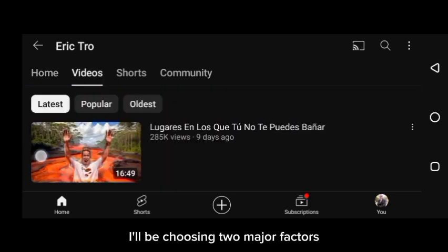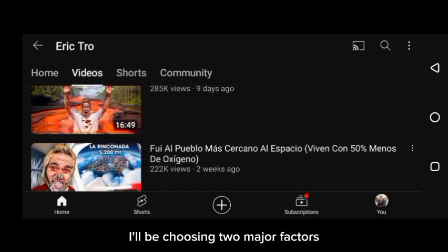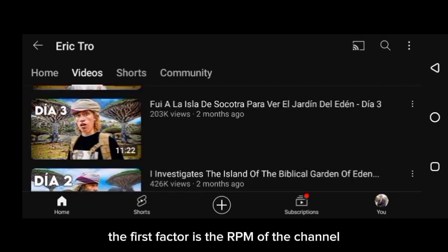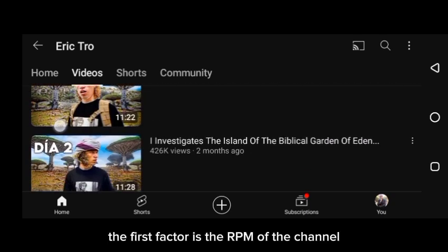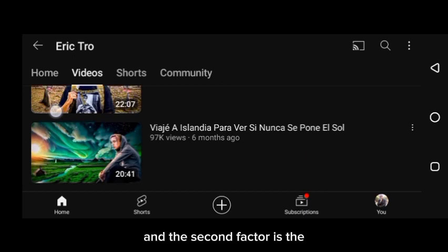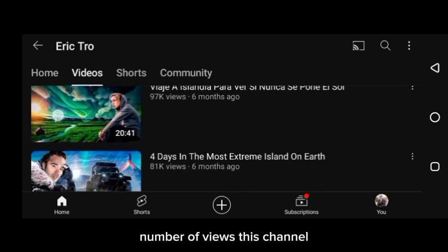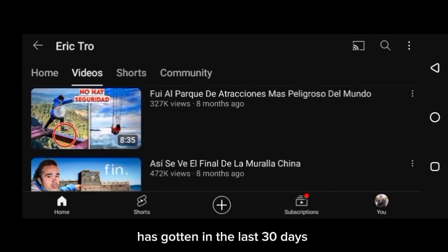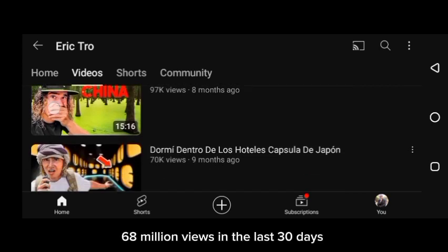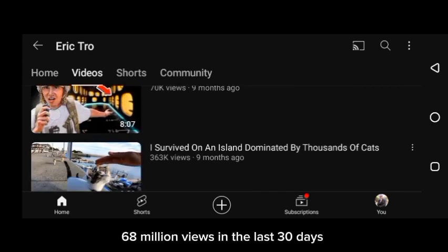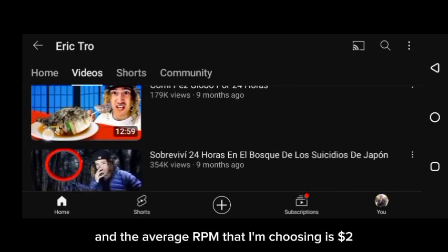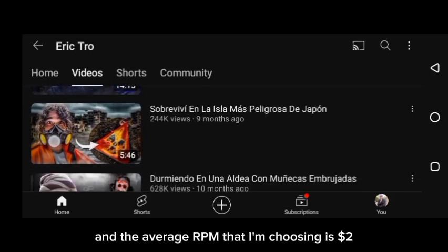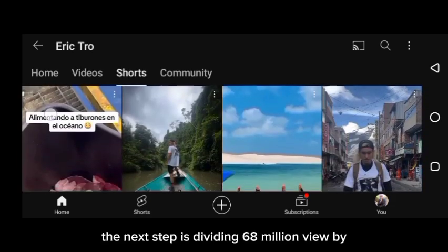For the purpose of this video I will be choosing two major factors: the first factor is the RPM of the channel, and the second factor is the number of views this channel has gotten in the last 30 days. This channel has gotten 68 million views in the last 30 days, and the average RPM I'm choosing is two dollars.